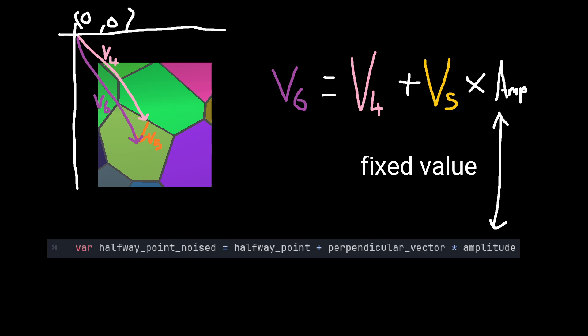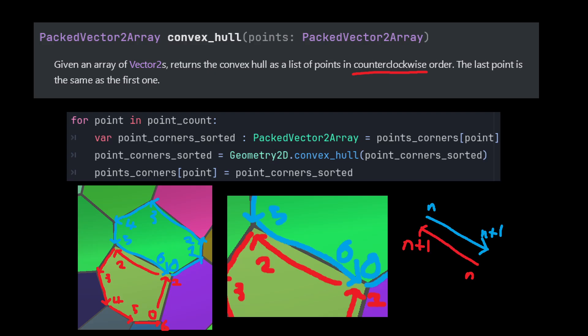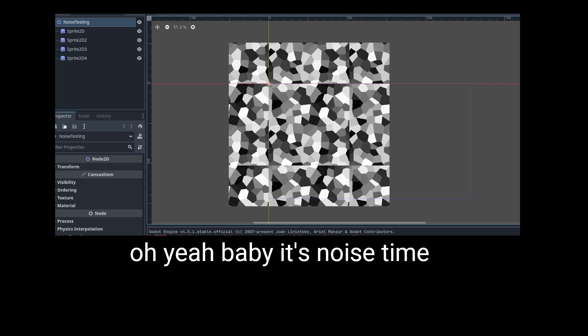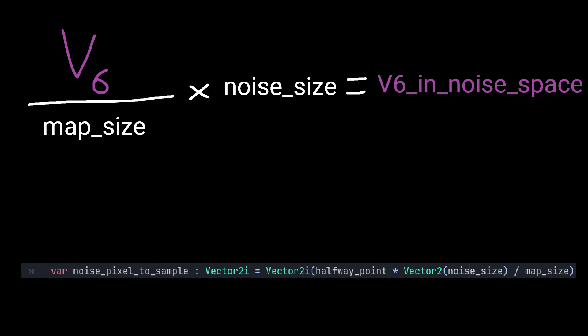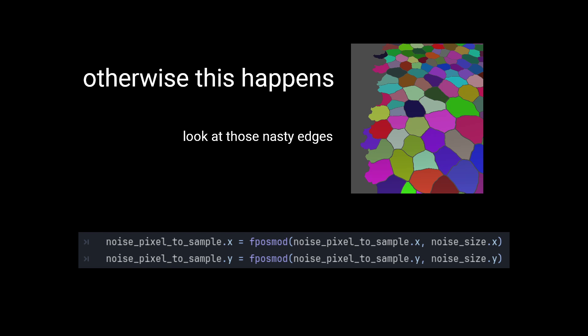We can't randomise the amplitude because neighbours share borders, so we're going to sample noise instead. We can sample noise by first making a noise image that is noisy enough that small changes in coordinates give vastly different values. We scale the halfway point by dividing it by the size of the map and multiplying it by the size of the noise.